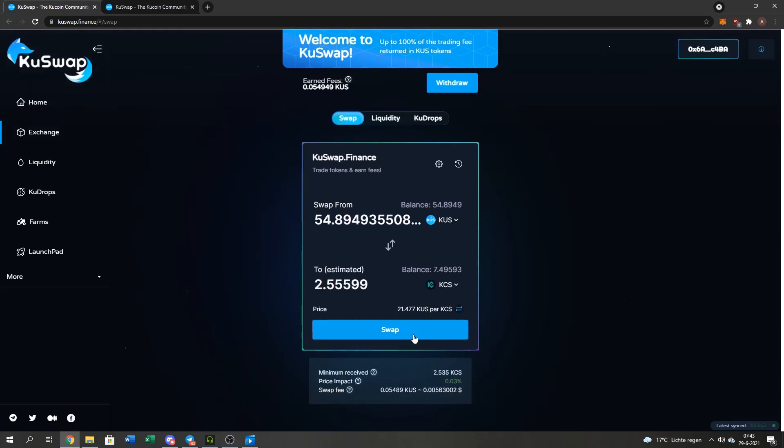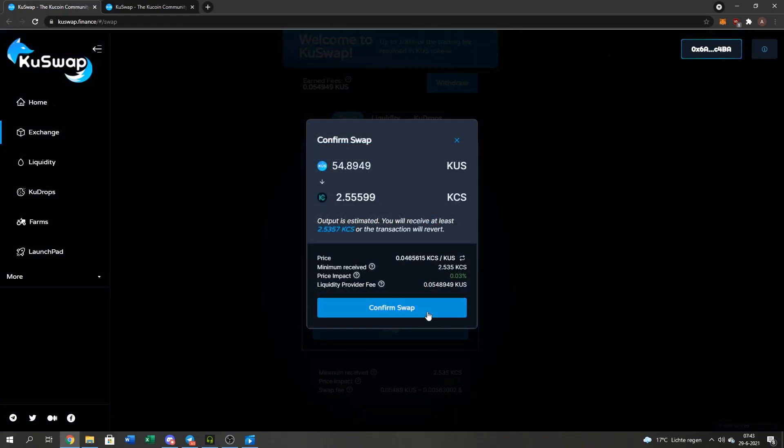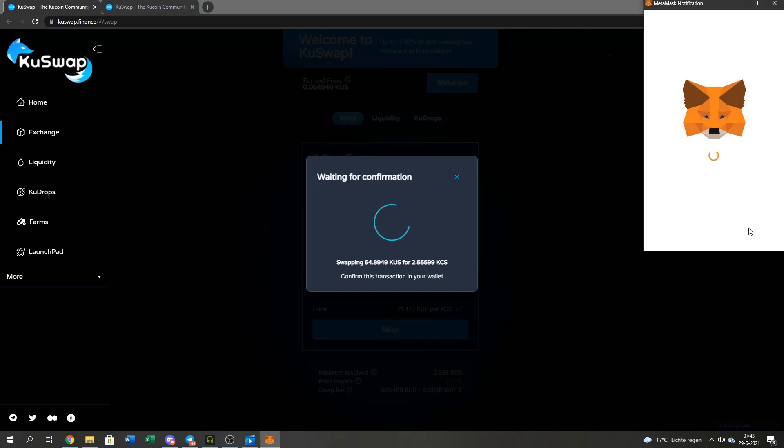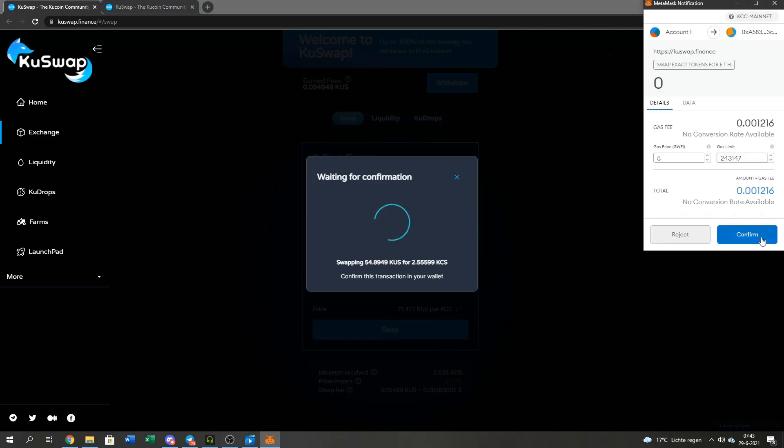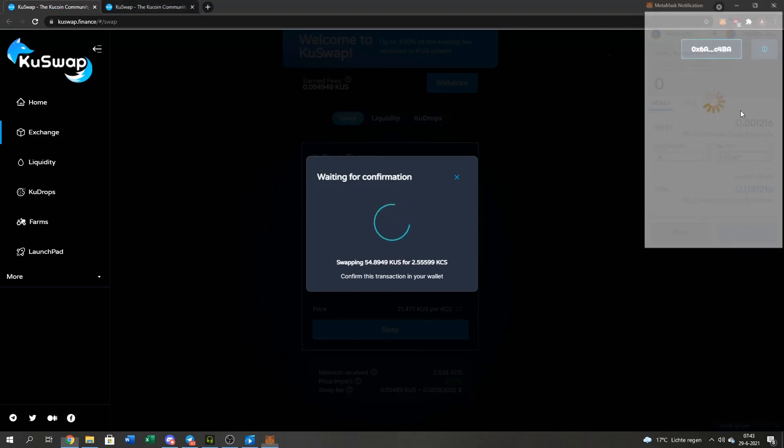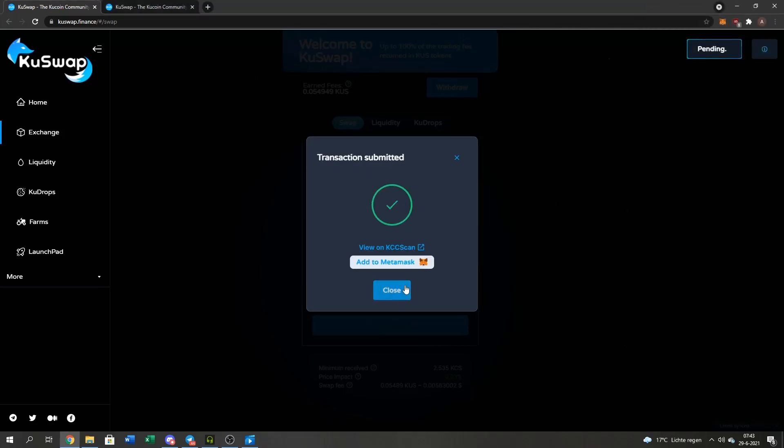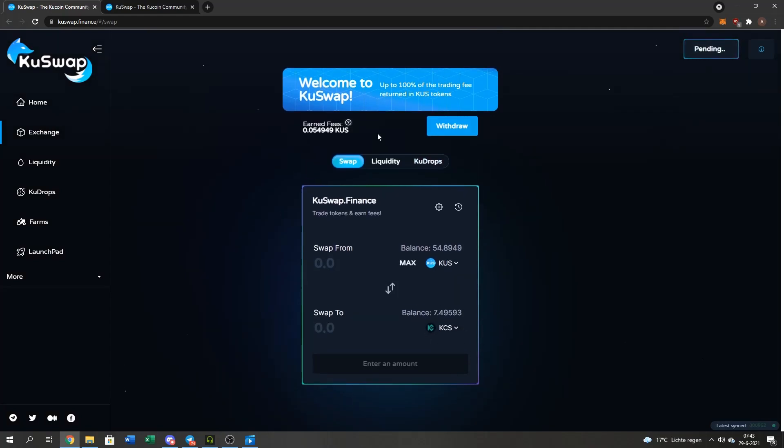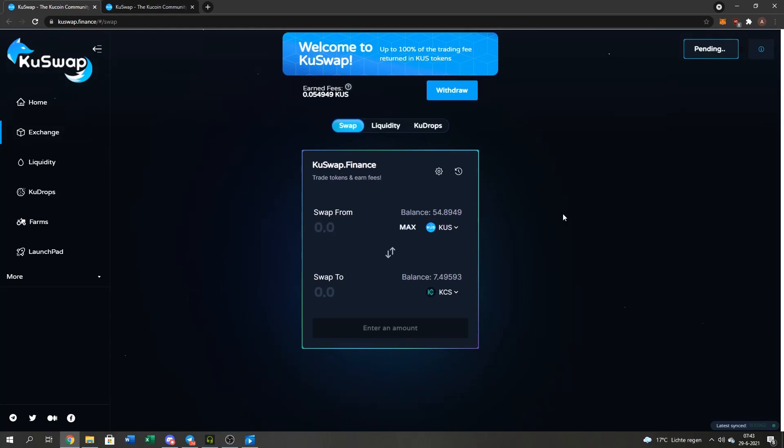Now if I want to sell my QUS for KuCoin, I press the Max button and I Swap back. And I Confirm Swap. And then Confirm. And then I got all my KuCoin back.